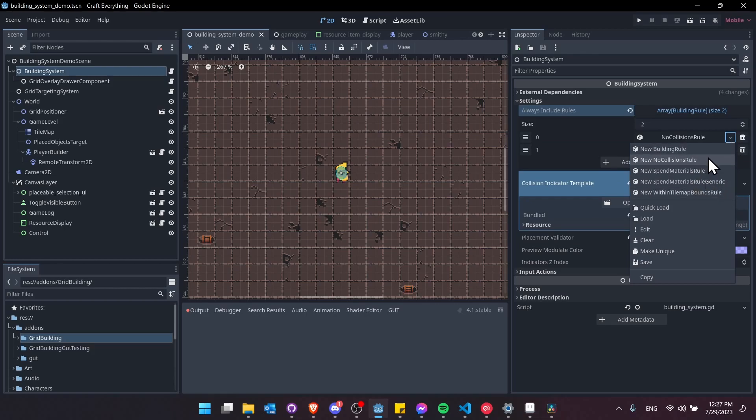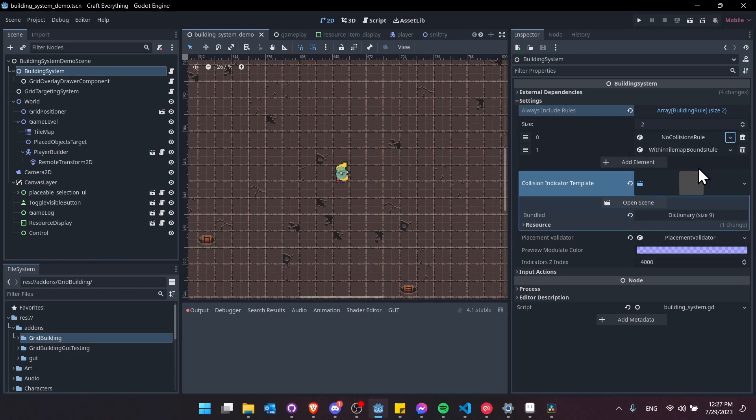Any class that extends building rule will show up here and you can use that there. Going right down below we can see within tile map bounds rule.